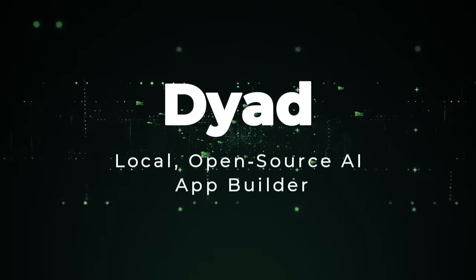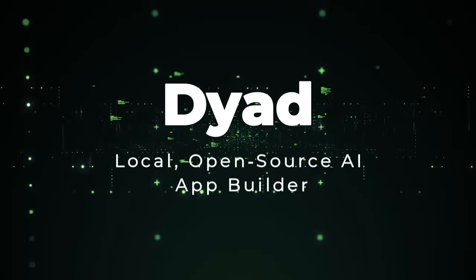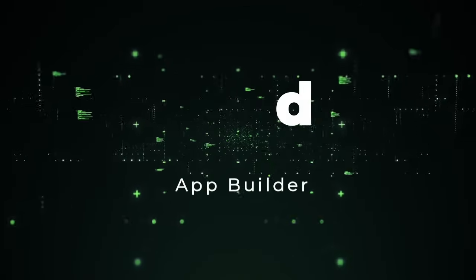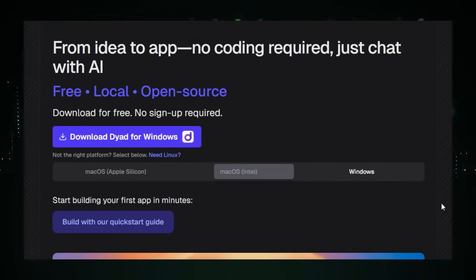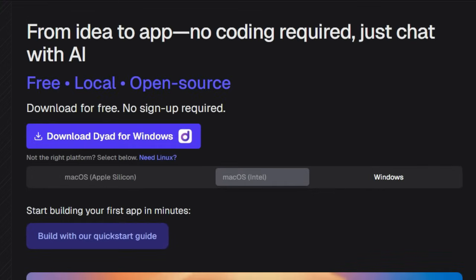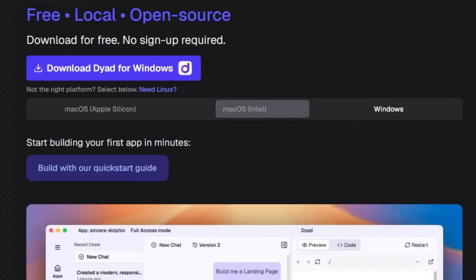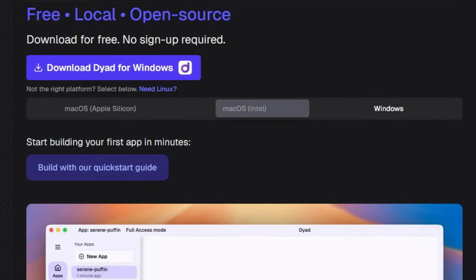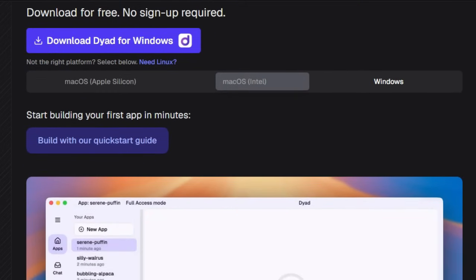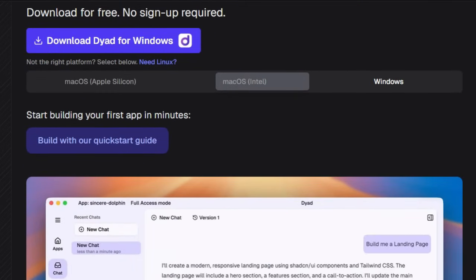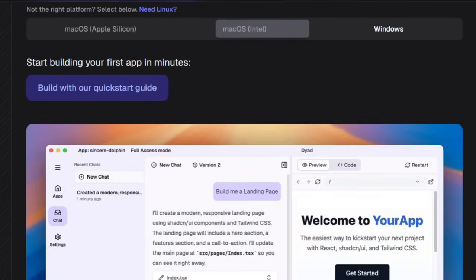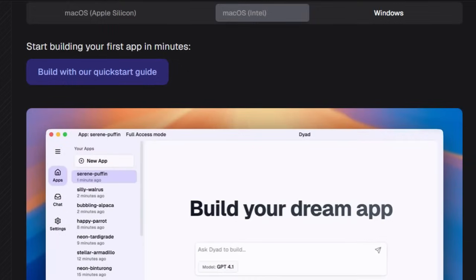Project number one: Dyad, local open-source AI app builder. Imagine a tool that lets you build complete AI-powered applications — front-end, back-end, and database — all with natural chat commands and no vendor lock-in. That's what makes Dyad so unique. This free, open-source app builder runs entirely on your local machine, Mac or Windows, offering speed, privacy, and total control.